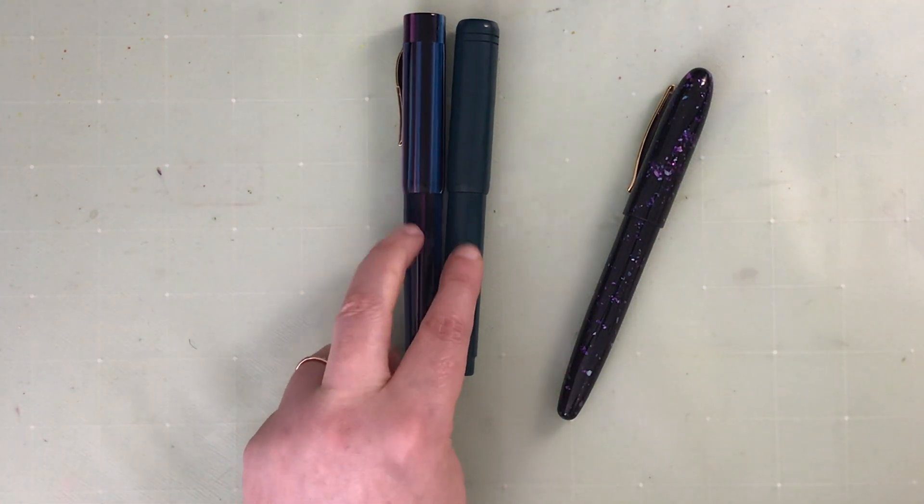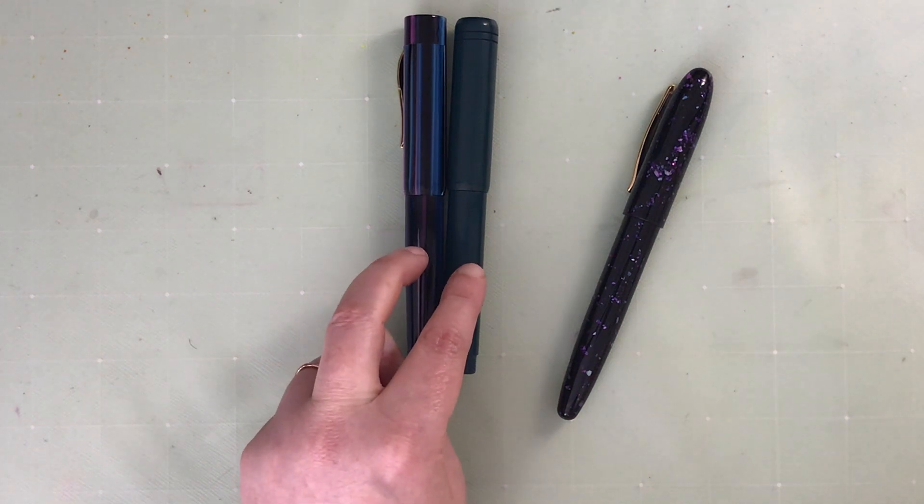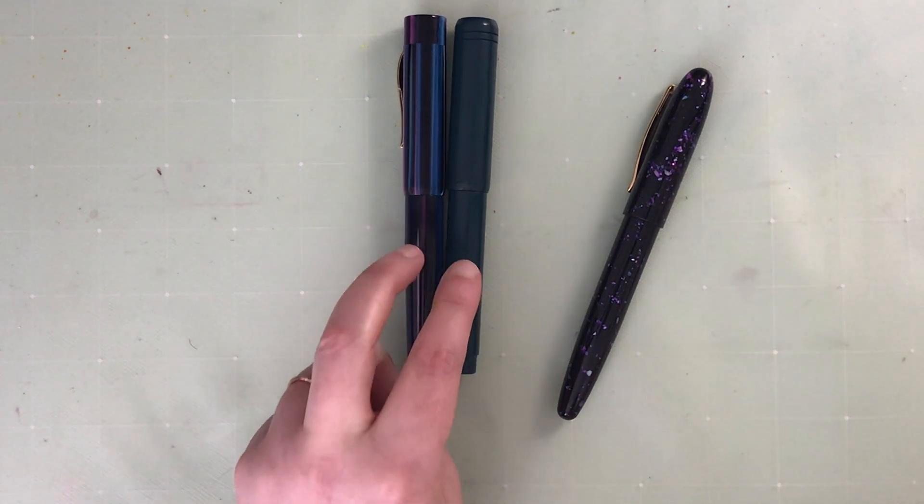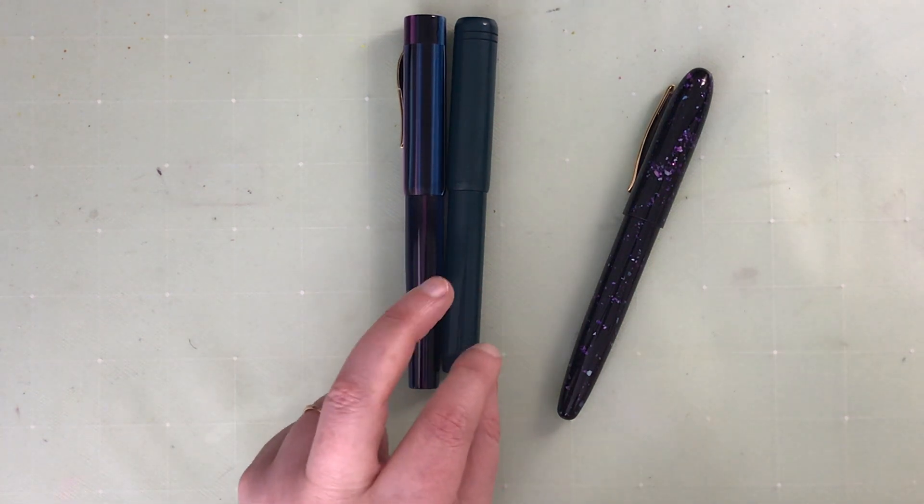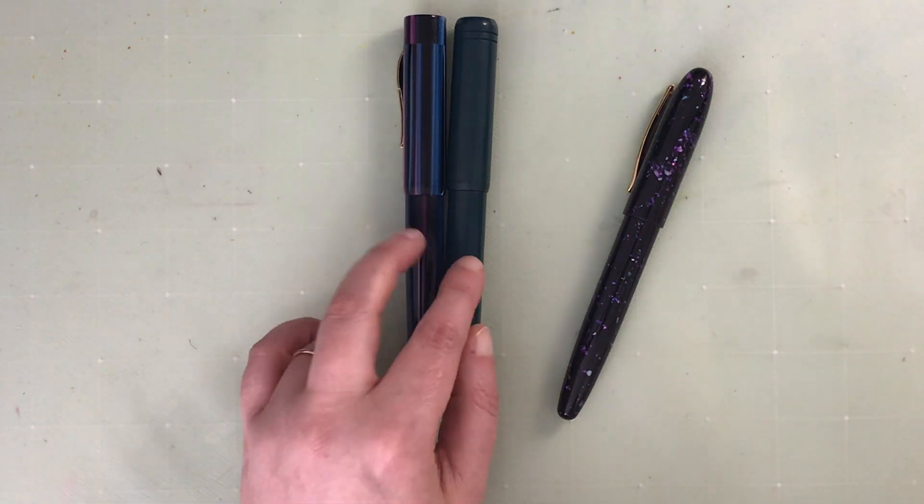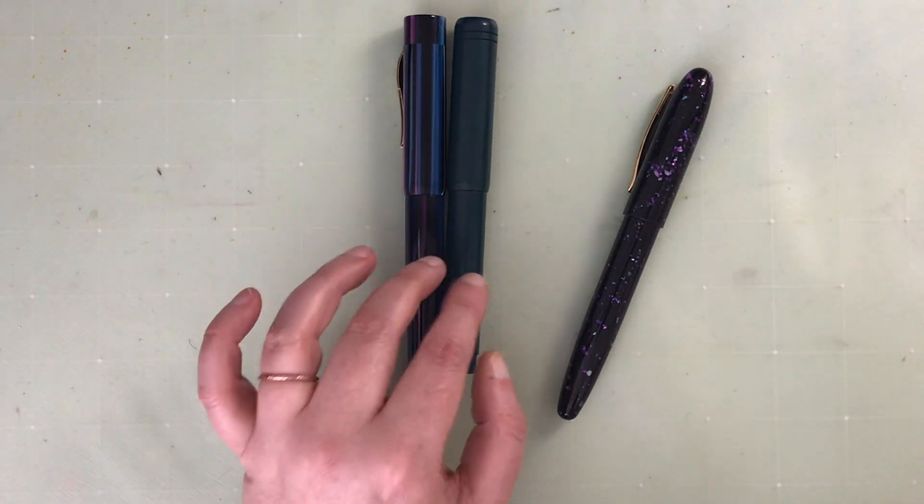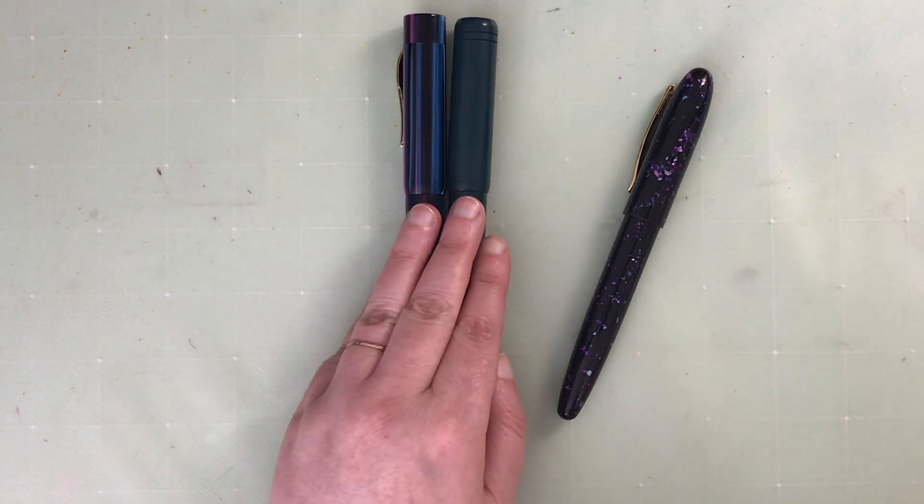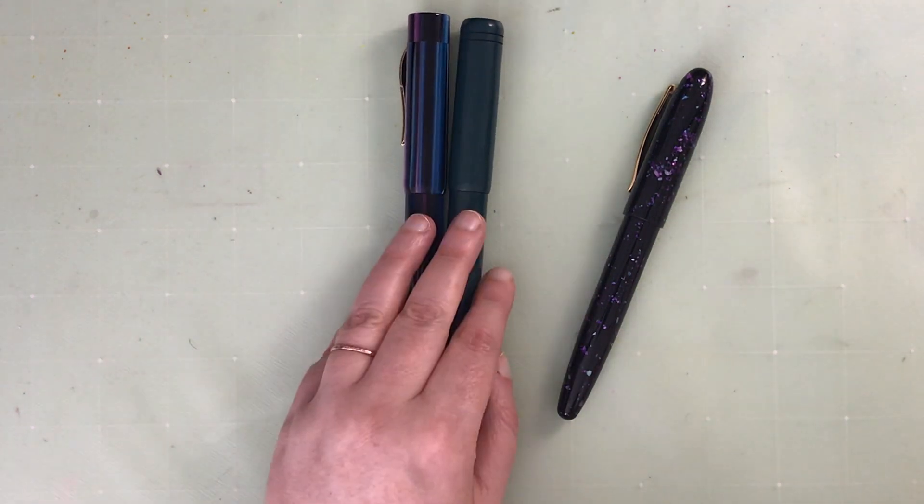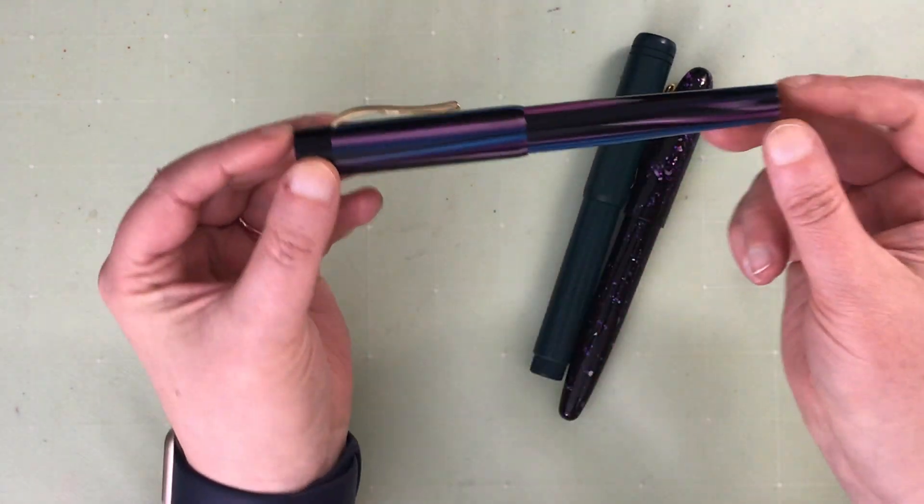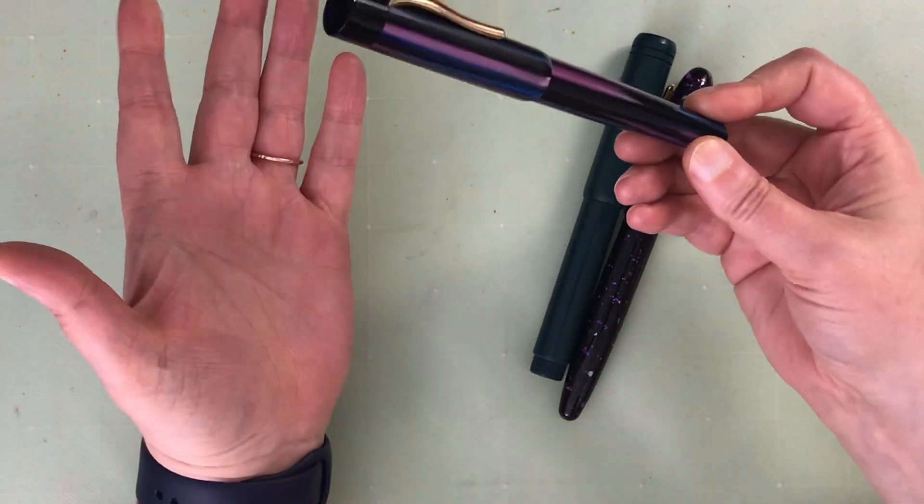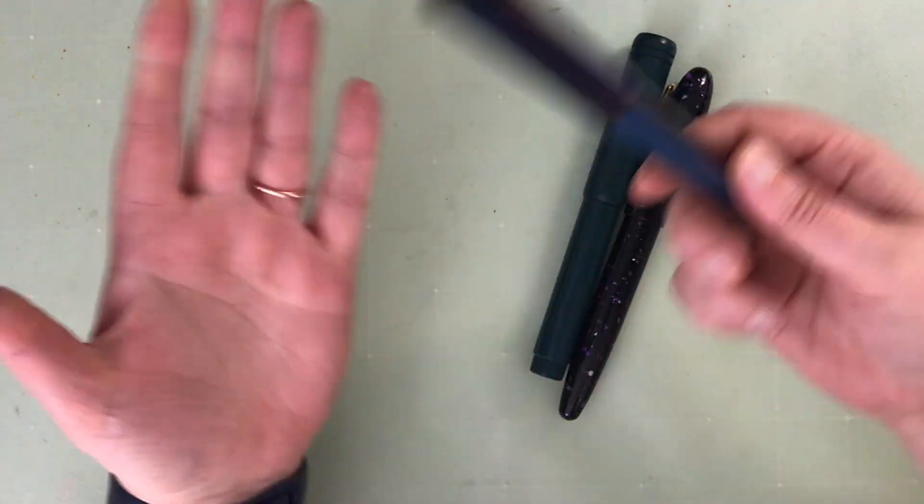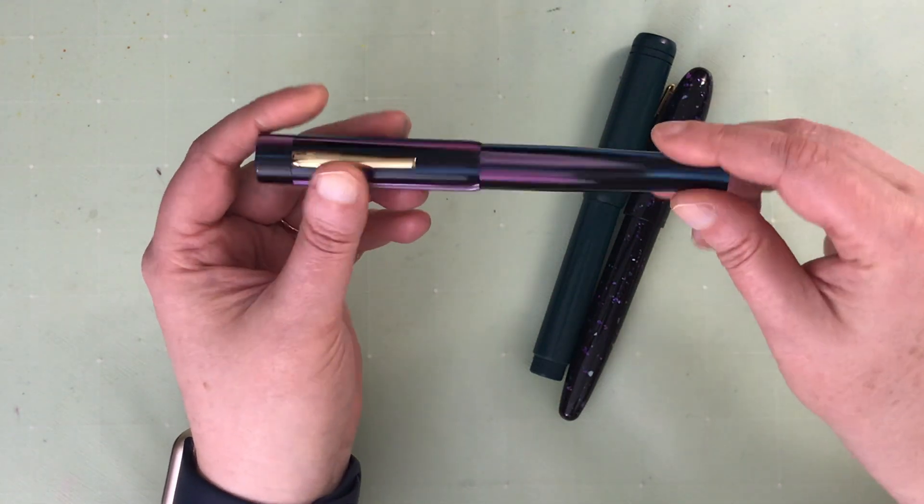One thing to know with architect grinds is generally when you order them from somewhere, they will ask for a picture of how you hold your pen or a video because it is angle dependent of how you write. But these were sold without that. They did not request the angle. I got this one first and had such a great experience with this nib, I thought it was fantastic.